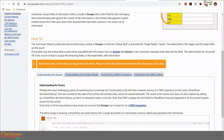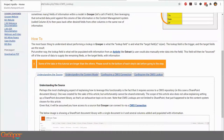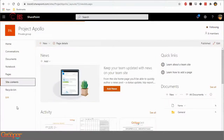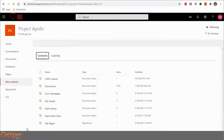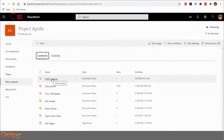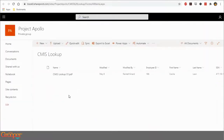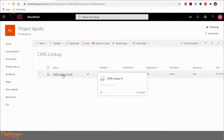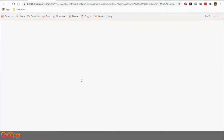Before I get to Grouper, I want to talk about the source. Here's our SharePoint environment for the Grouper education team. To enable what I'm doing in Grouper, I go to the site contents of this SharePoint area and I made a separate document library for the CMIS lookup. Inside this SharePoint there's just this one document.